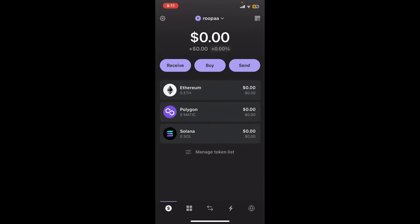Soon after you do that and get back, you should be able to see your Ethereum token added in your watch list. So that is how you can easily add tokens on Phantom wallet.